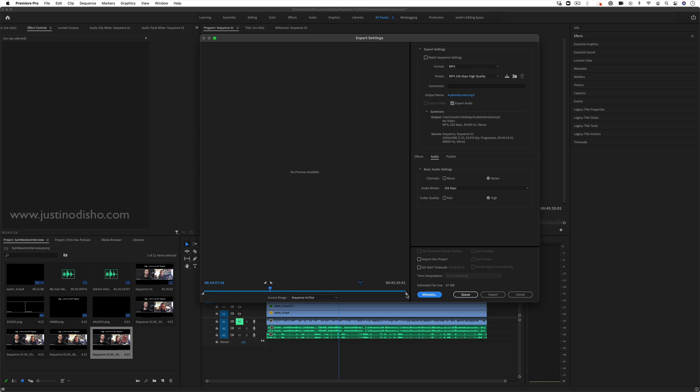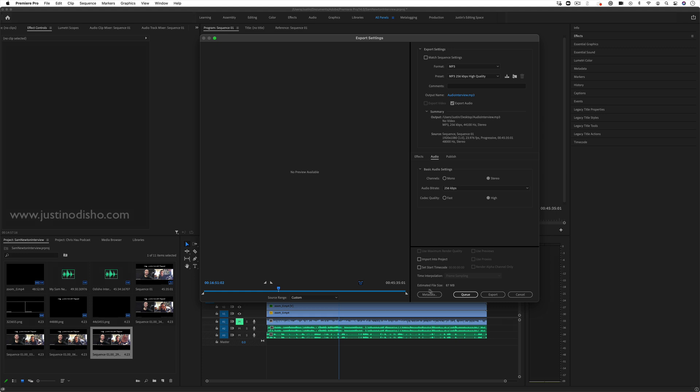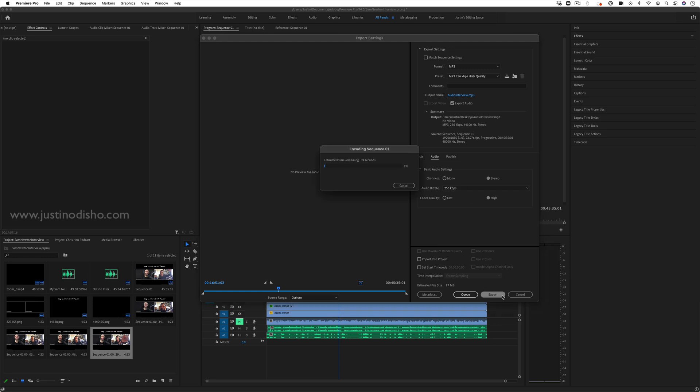Also you can export the entire sequence, or you can choose in and out points just to export one bit. But typically you're probably going to want to export the whole thing. And then from there, you can either send it to the queue in the media encoder, if you want to export multiple things at once, or you could just export it straight to wherever you output it to.